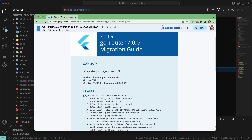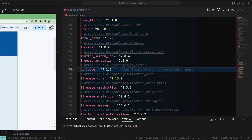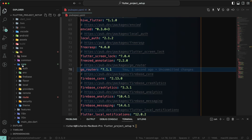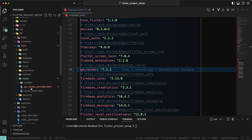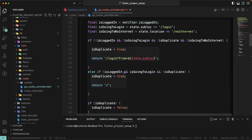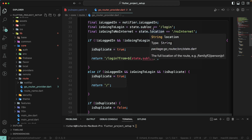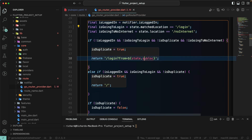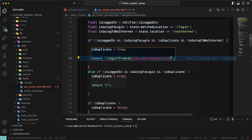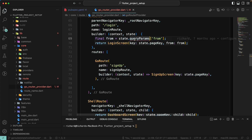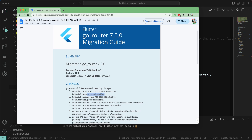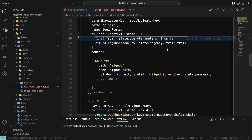In the migration guide, `sublocation` has been renamed to `matchLocation`. Let's go to the leaf folder, then core, then route, and open the go_router provider. We need to replace `state.sublocation` with `state.matchLocation`. Also, `queryParams` has been replaced with `queryParameters`.